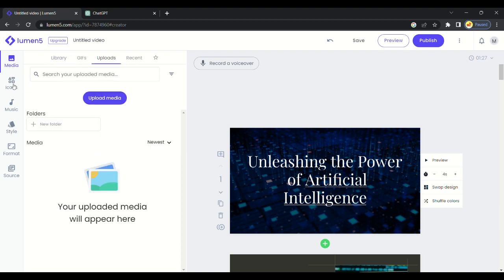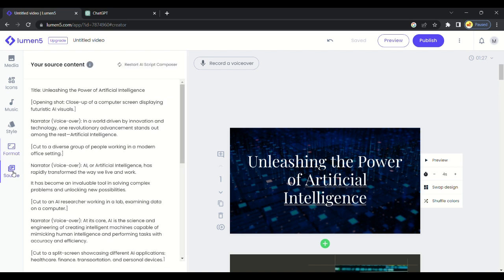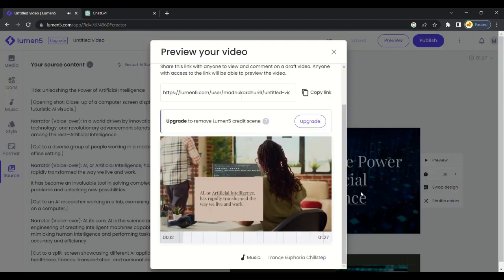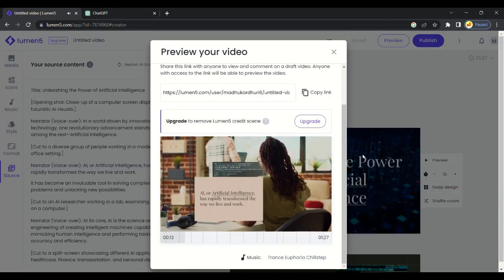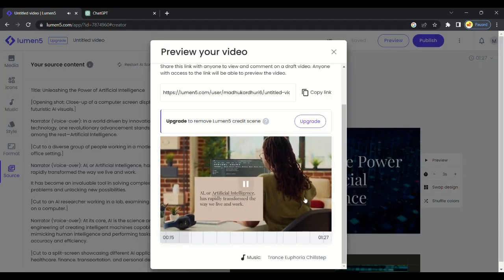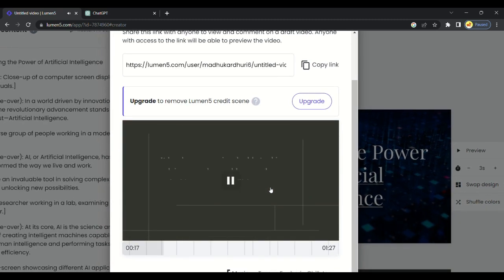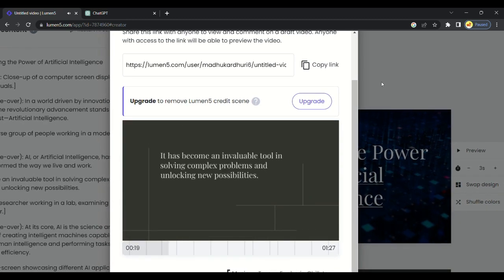At last we will select the ratio of video we want and then save it. Our video is almost generated. Here we go, you can see the preview of this video. You can make stunning videos just with script. It saves lots of efforts of content and video creators.